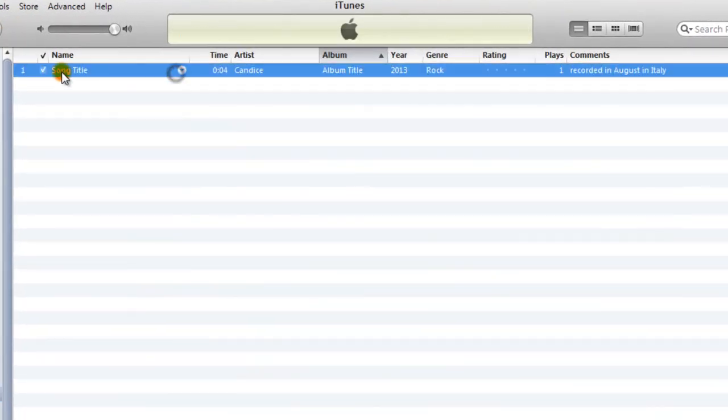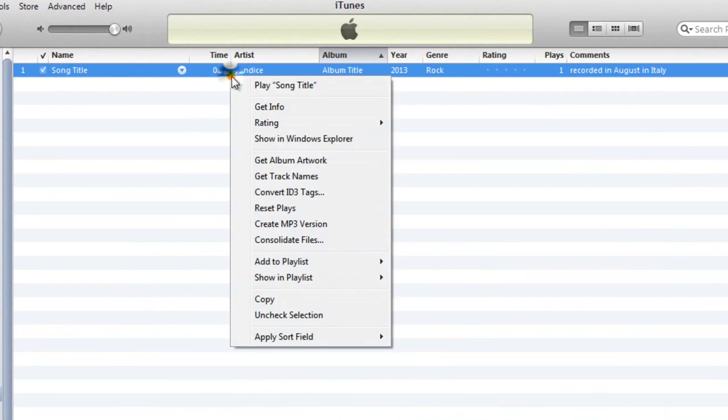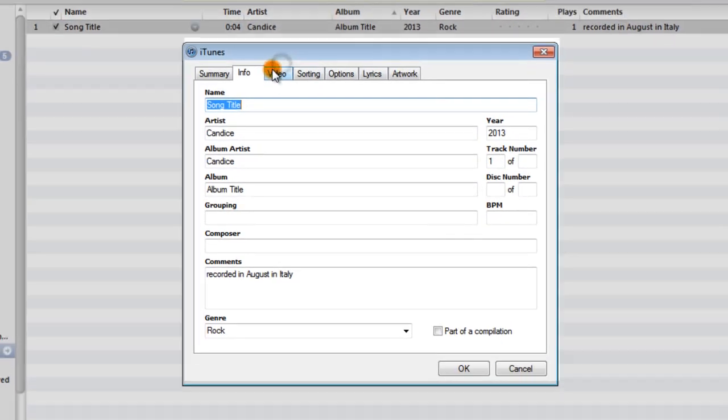And let's find it here. So you can see it has my song title, has my album title, has my year, my genre, my comments. I don't think it has track here, but it would.